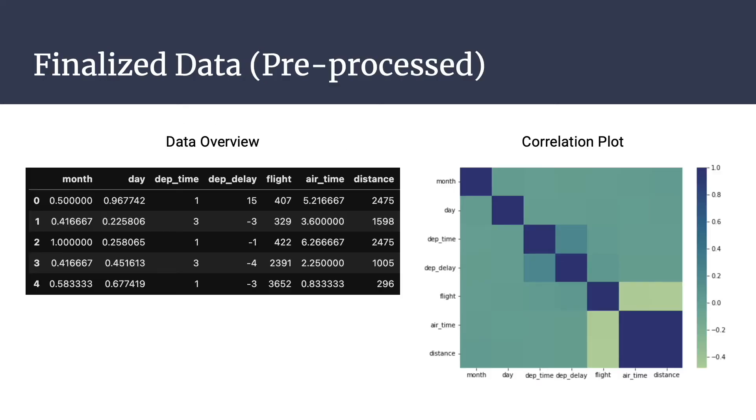Again, features that have been dropped are year, hour, minute, arrival time, arrival delay, tail number, flight, and destination. Among those that remain, month, day, and airtime features have been normalized.